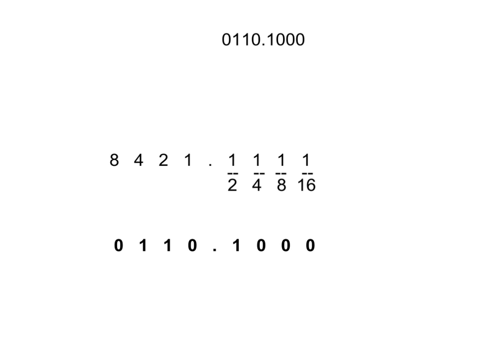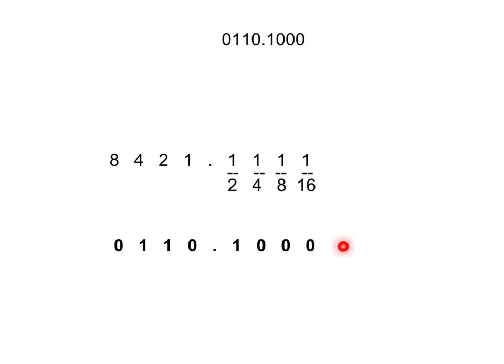Basically, it's the equivalent in decimal of 6.5, because we have a 1 in the half place. Remember, in binary, after the decimal, you have 1 over 2, 1 over 4, 1 over 8, 1 over 16, and if we were to go one over, that would be 1 over 32. And that's how you express a fractional number in binary.